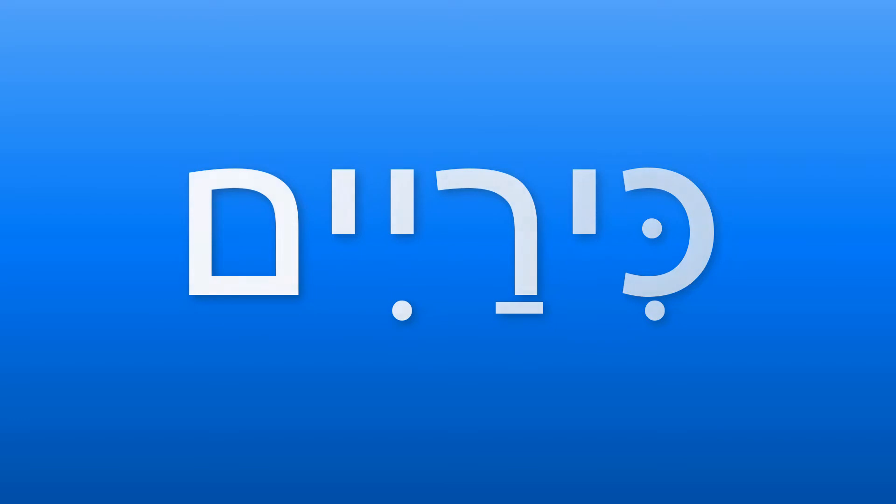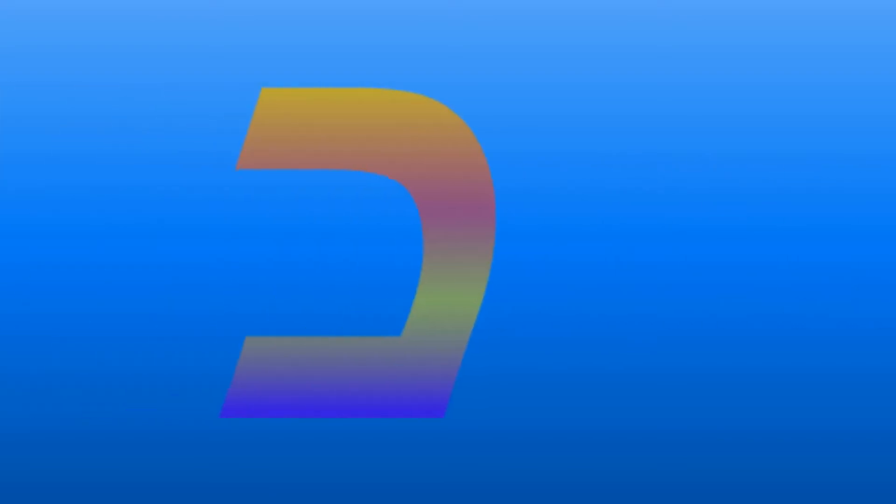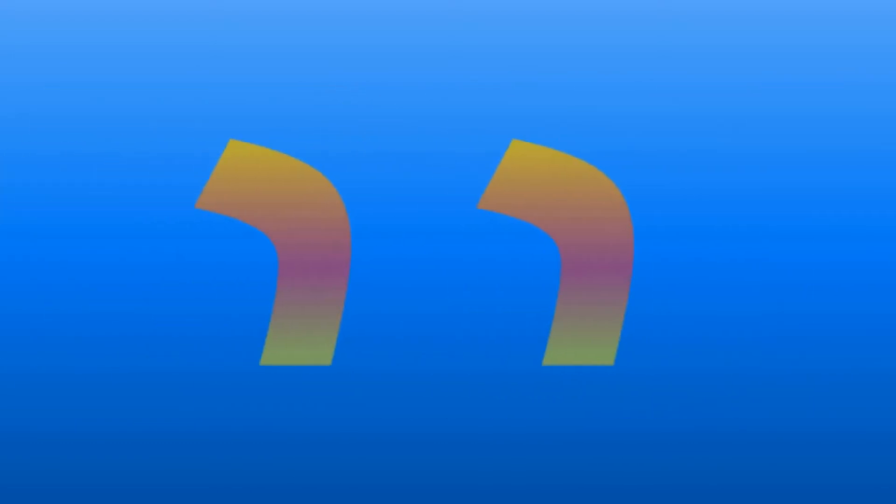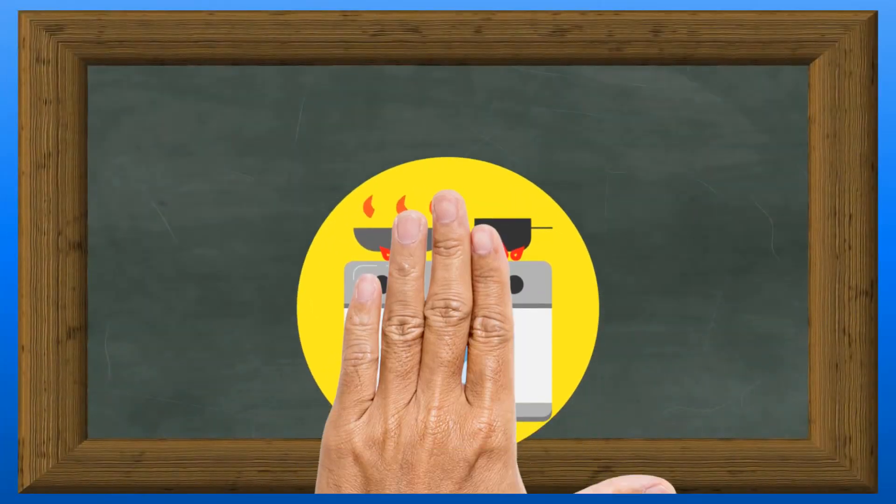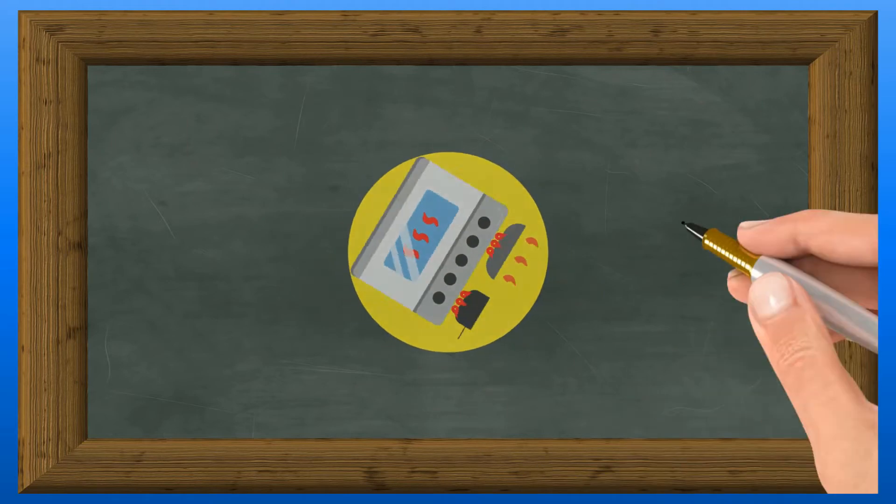Let's see what letters we use to write this word. We use kaf, yud, resh, two more yuds, and mem. The word is divided into three syllables: ki, ra, and im.